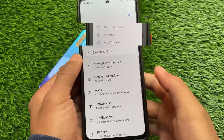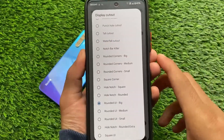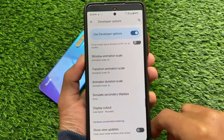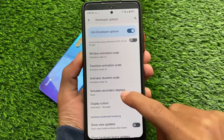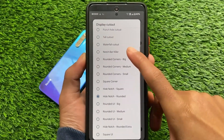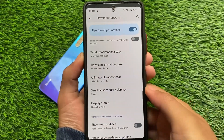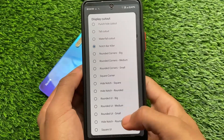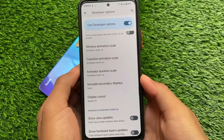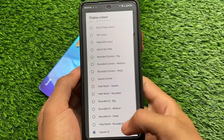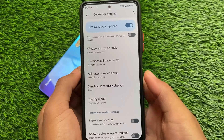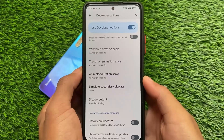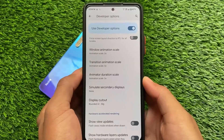Moving on to the third module in our list, which is called Display Cutout Modes. You can see a lot of cutout modes are available — for example, if you want to hide the notch, you can. A lot of options are available, and some work quite well, though some options may not work for you depending on which device and which custom ROM you are using. As I'm using it on Android 12, it is not guaranteed these will only work on Android 12. The first and third modules will work on Android 11 as well, and maybe even Android 10.